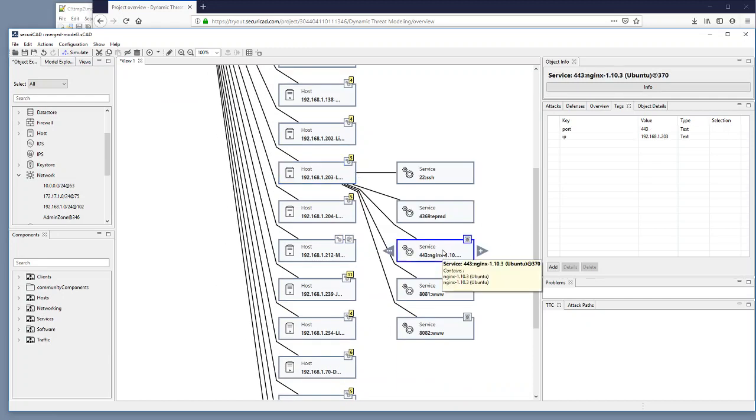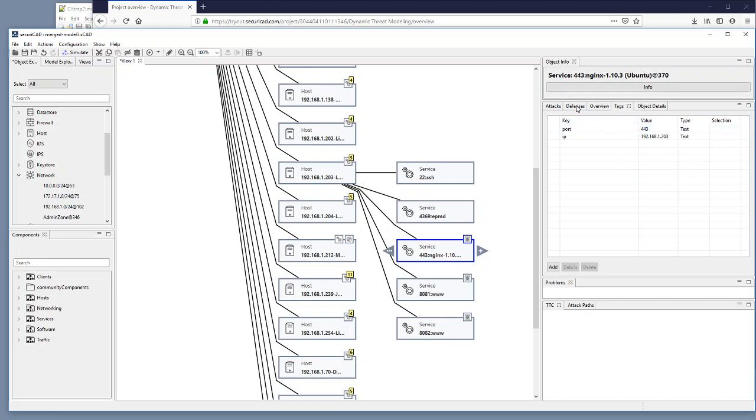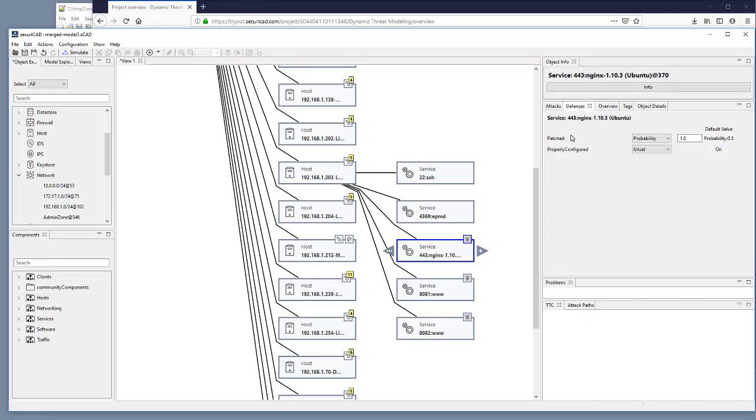And now I see that I don't have a CVE information here. And for the defenses I can see that patched here is still set to probability, but the probability is 1.0, which means that this particular service has not been prone to any vulnerabilities according to our input data.